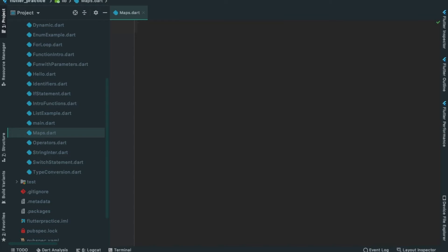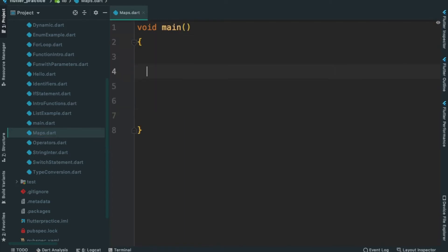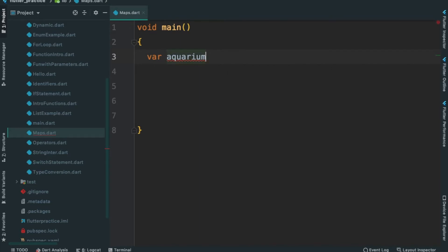Let's take a few examples. I will create a map in the aquarium. This is a map.